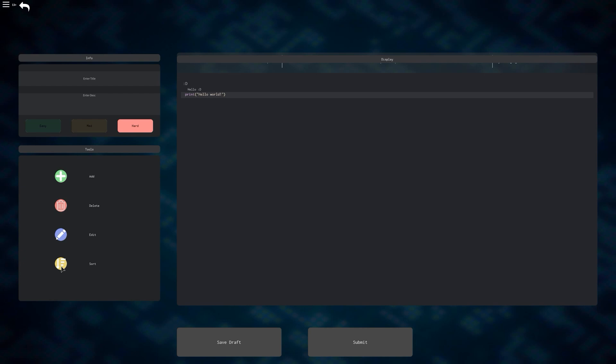If you're done with editing your tutorial for right now, you can click save draft at the bottom, or you can submit it if you think that it's ready to be published. All of the tutorials that have been added to this game have been screened by the owner, so don't think you can get away with including anything malicious or inappropriate in your tutorials.